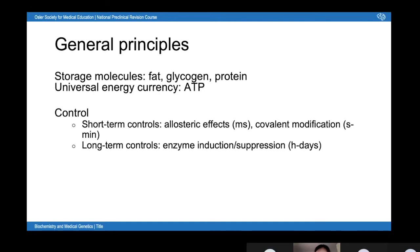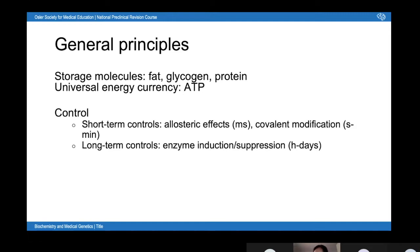Control mechanisms can be divided into short-term and long-term. Short-term controls include allosteric effects, which act on the scale of milliseconds, and covalent modification like phosphorylation, which acts on the scale of seconds to minutes. Long-term control involves changing the expression levels of different enzymes. Because enzymes are proteins that need to be transcribed and translated, this takes hours to days.